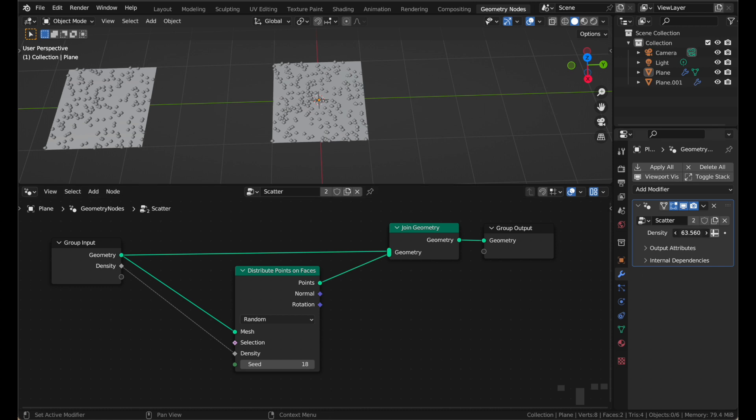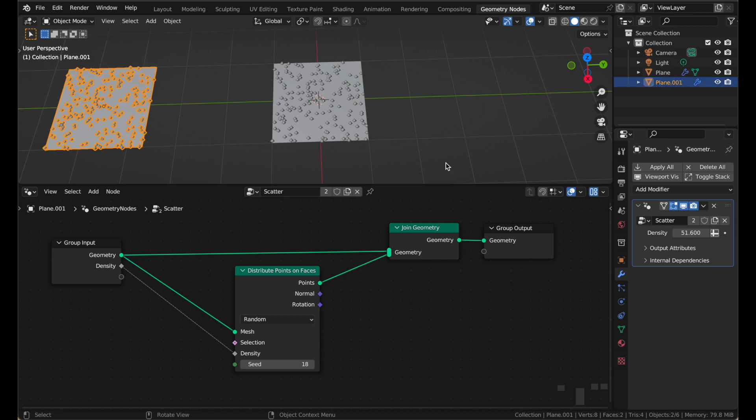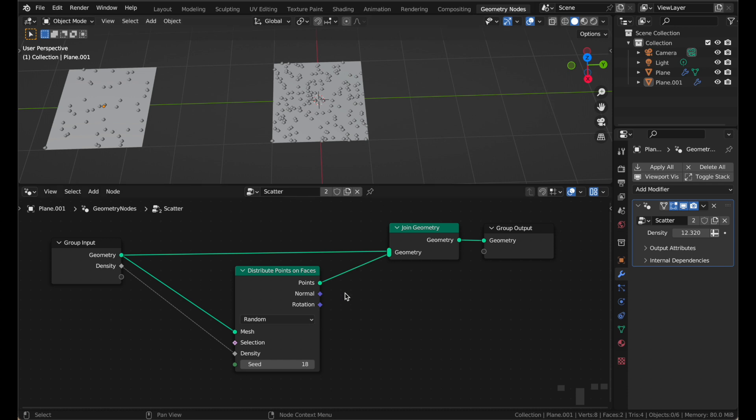So I can adjust the density on this one, then click my other plane, and mess up the density over there. Which is kind of neat, because now I can use the same nodes with totally different settings for different objects.